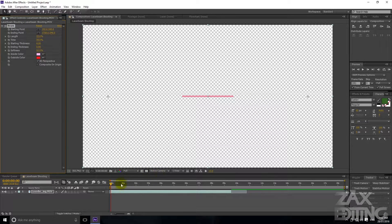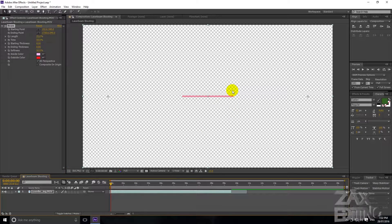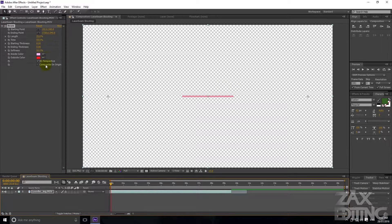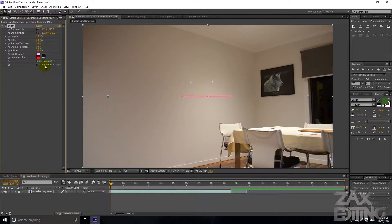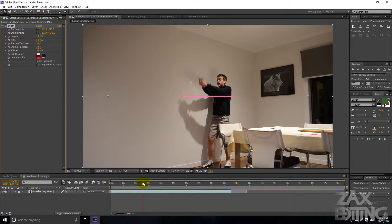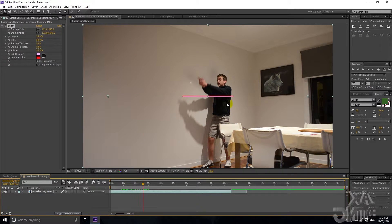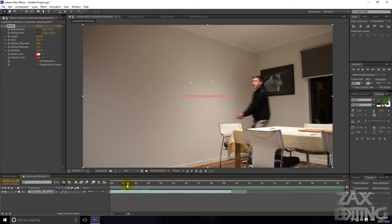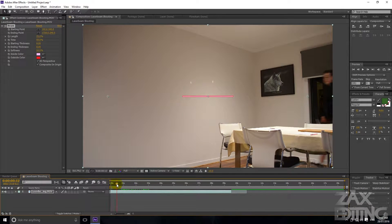Right now you can see that the video has disappeared and it's just the beam. What we need to do first is hit 'Composite on Original' — now the beam is going to be seen on the video. You can see it's just a static beam right now, not moving, just staying the same length and width.